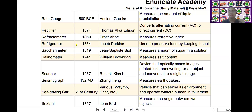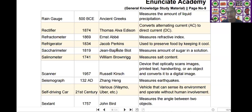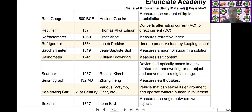The next scientific device is the refrigerator. Refrigerator was invented by Jacob Perkins in the year of 1834. It is used to preserve food by keeping it cool.